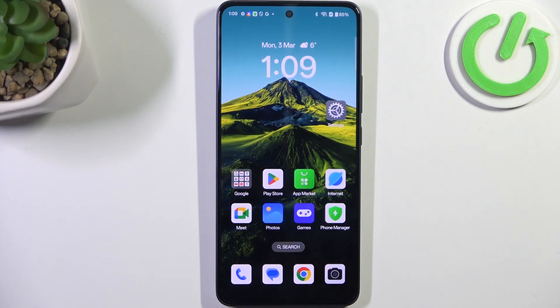Hi everyone! In front of me I've got the Oppo Reno 13F, and let me share with you how to turn off running apps on this device.